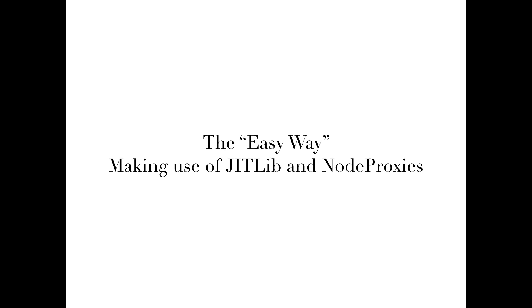We will be going about this the easy way, which is to use a library called Jitlib. Jitlib, or Just-In-Time programming library, extends SuperCollider's Just-In-Time compilation property.